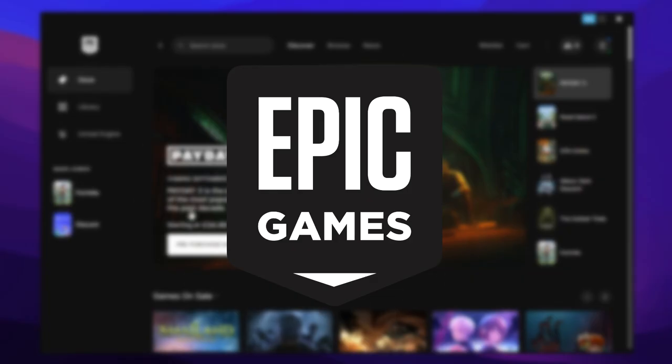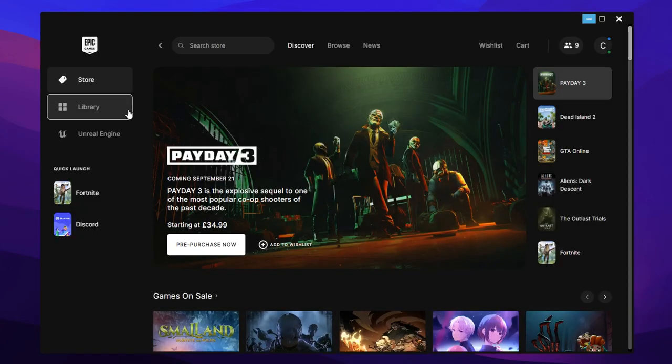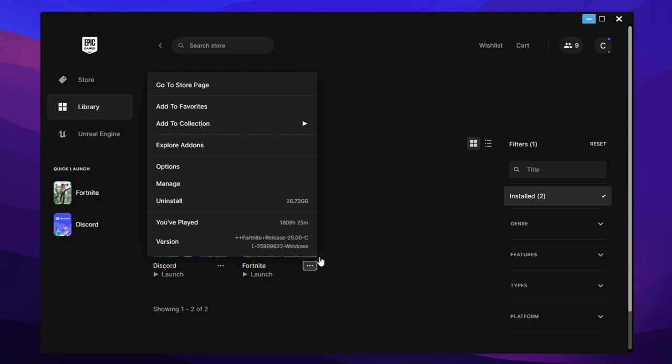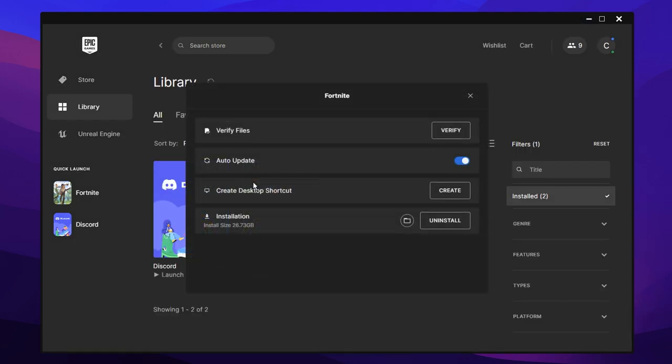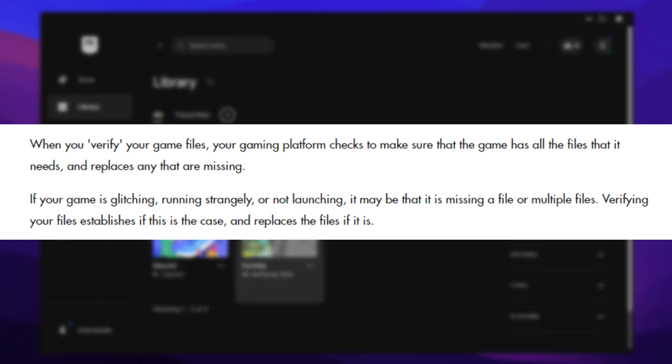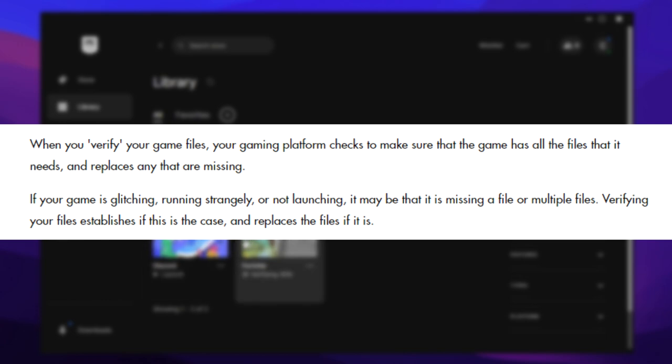Next, you want to open up the Epic Games launcher. Go over to the library on the left hand side, click on the Fortnite game, click the three horizontal dots, and go into manage right here. Then verify your game files. If you verify your game files, this makes sure that the game is installed correctly, which can fix stuff like game crashes, FPS stutters, and many more due to missing files, textures, or any other content.